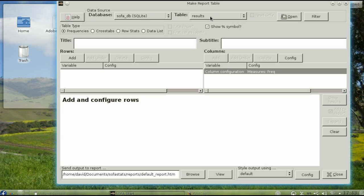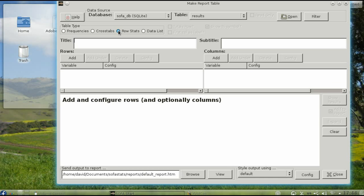Make sure that the table that you're working with is the one that you want. To get basic statistics, choose Row Stats, and then click Add.